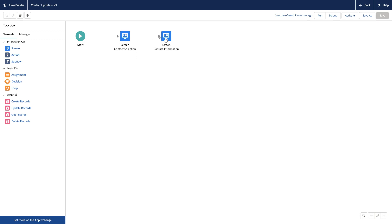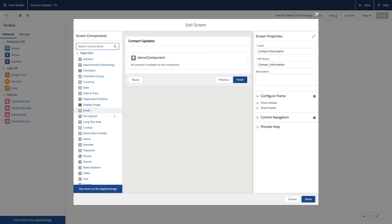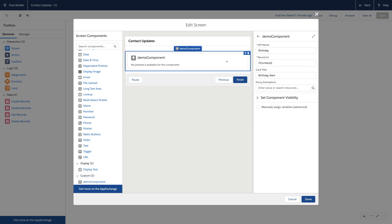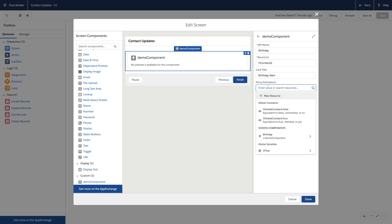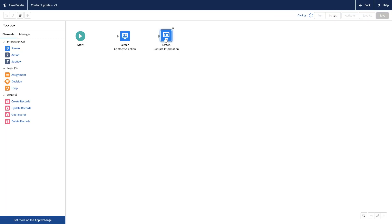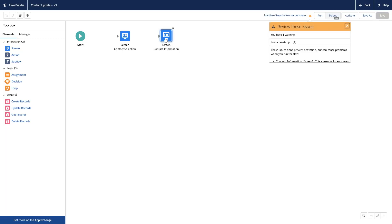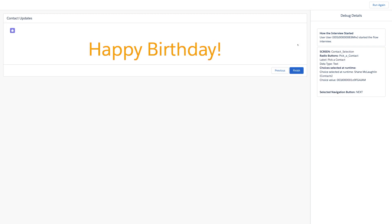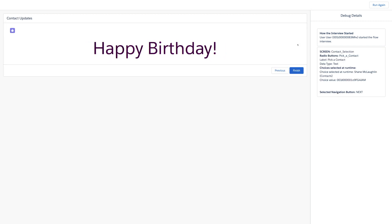This flow has two screens: where you select a contact, and then you look at its information. Here's that same custom component with the same configurable properties that can refer to variables from your flow. We'll save our flow and preview it in the debugger. The user can select a contact, and once we have that contact ID, our component can grab the data and render.